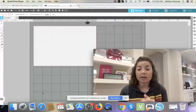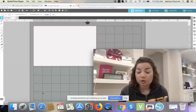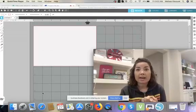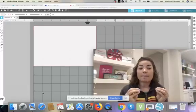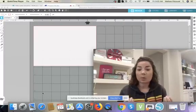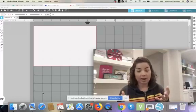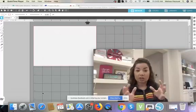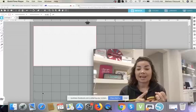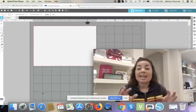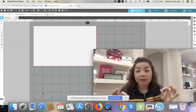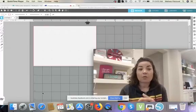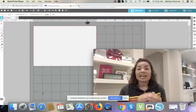So Cameo 3 users, Cameo 1, 2, 3 users, Portrait 1 and 2, Curio. You guys may be getting a prompt in Silhouette Studio that there's a newer version of Silhouette. The options when it pops up in your software will say later or install. Never click install. Do you hear me? Never click install from the Silhouette prompt that comes up in Silhouette Studio, all right?